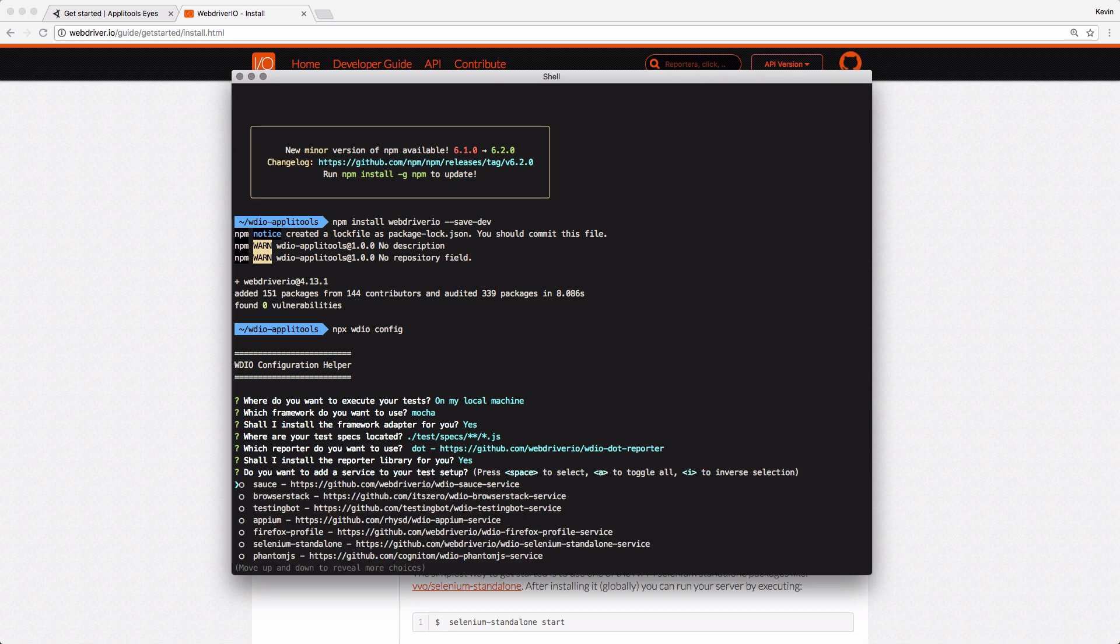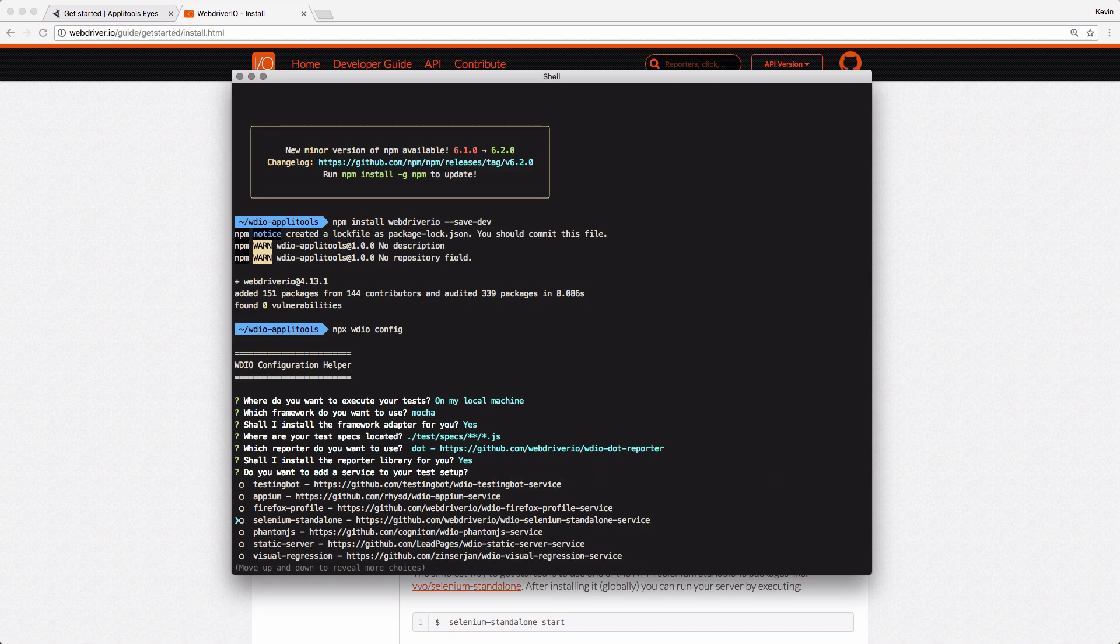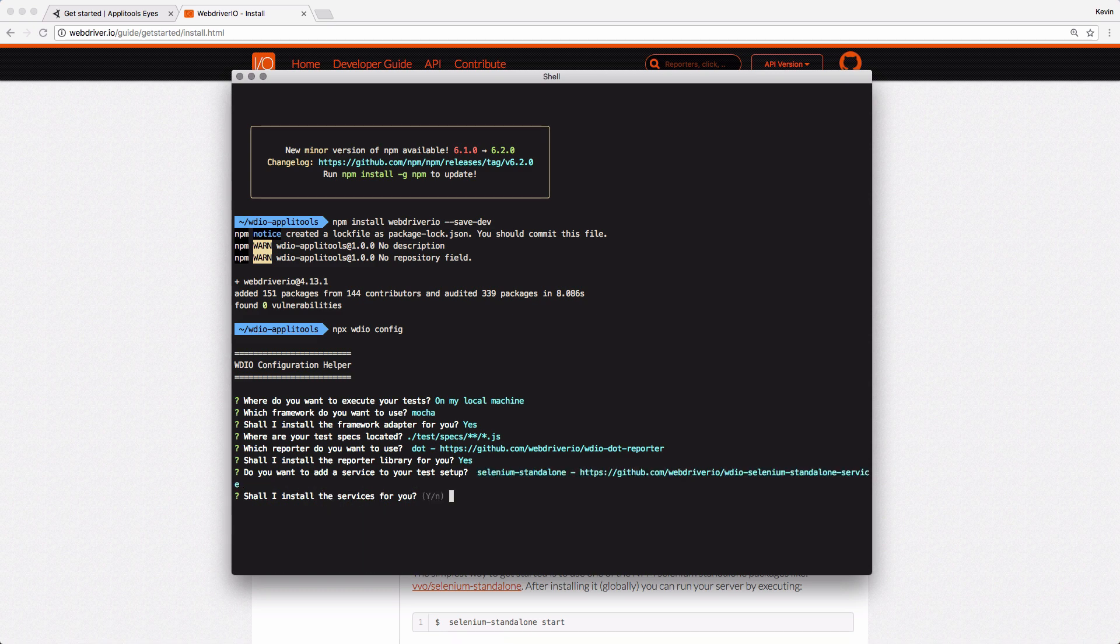There are several services that come with WebDriver.io that you can install outside of the base package. If you're using a service like Sauce or BrowserStack, this is a great time to select those. The one that we're going to go with is Selenium Standalone, which will start a Selenium server locally for us when our tests are run. And then it kindly asks again if you would like it to install the services for you, which we'll say yes.